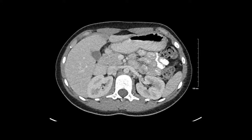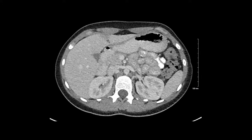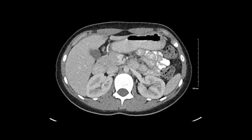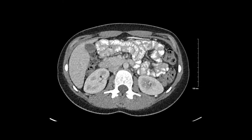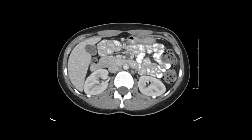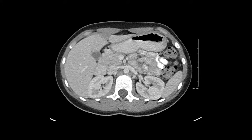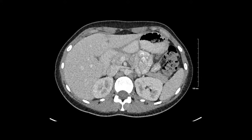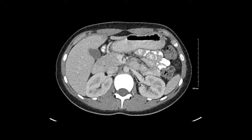We go to the antrum, the pylorus. This is a little bit of gas within the duodenal bulb. In this particular patient, they were administered oral contrast. Most of that oral contrast has actually passed beyond the upper GI tract into the small bowel.